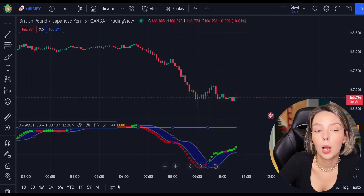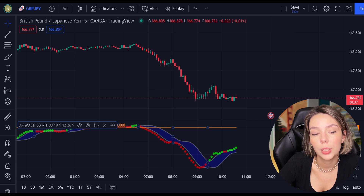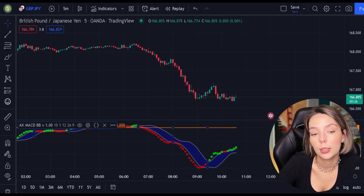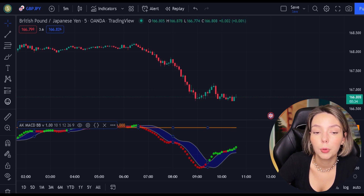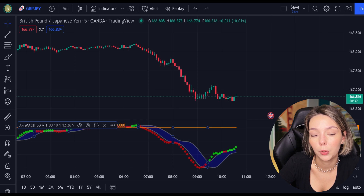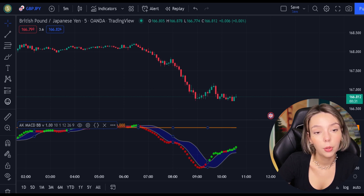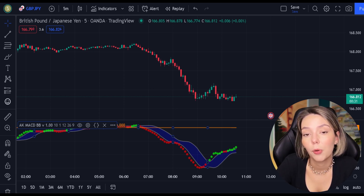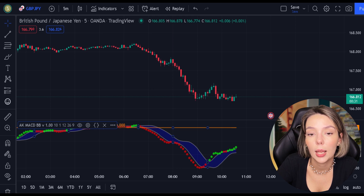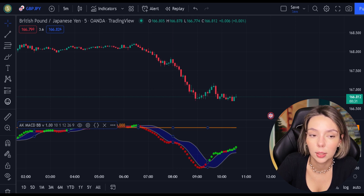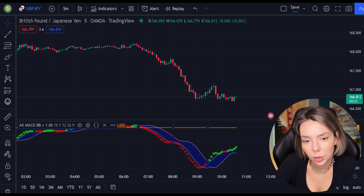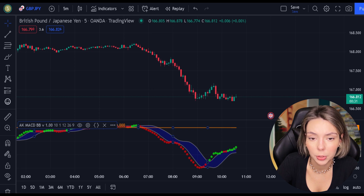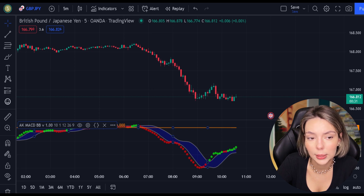There are multiple ways how you can utilize this tool. In this video, I'm going to show you the smartest and the most efficient way of using it. Even though I believe this indicator is a great tool and it provides crazy accurate signals, we still need to add two more indicators to the chart to eliminate potential false signals.